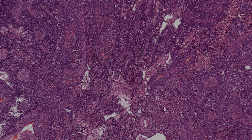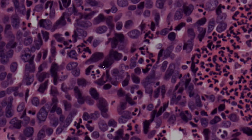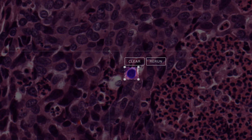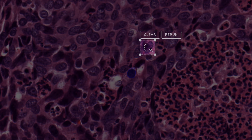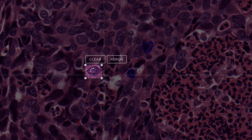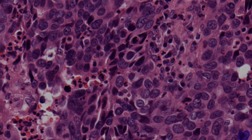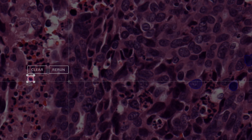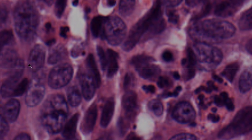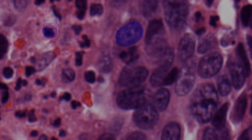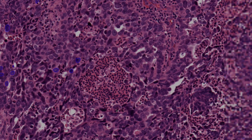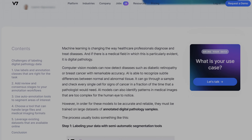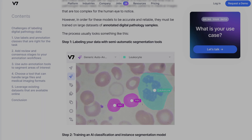Today we're talking about whole slide imaging, a cutting-edge technology in the field of pathology. Whole slide imaging, or WSI, is a process where microscopic slides containing tissue samples are digitized to produce high-resolution virtual slides. Machine learning is changing the way healthcare professionals diagnose and treat diseases, and if there's a medical field in which this is particularly evident, it is digital pathology.